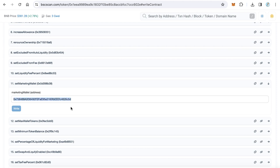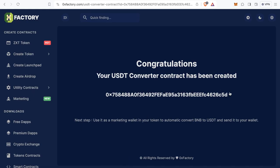Now when your token collects tax, it sends it to the USDT converter contract, which automatically converts BNB to USDT and sends it to your wallet. One important note: this contract only converts values equal to or greater than 0.01 BNB. If the received amount is less, it stores the BNB inside the contract until the balance reaches 0.01 BNB or more, then converts and sends automatically.